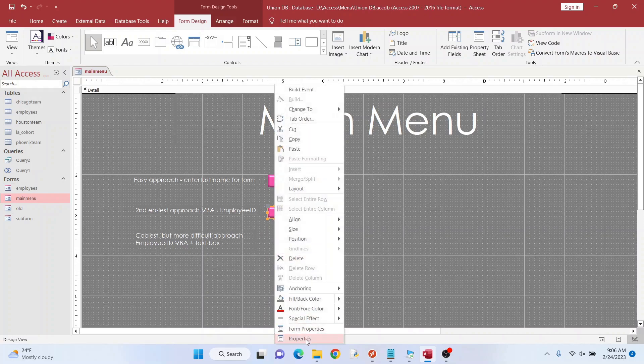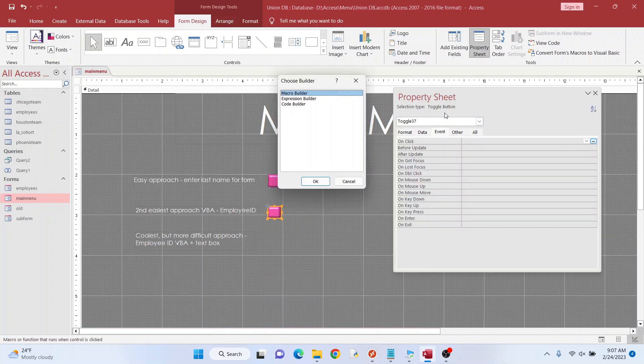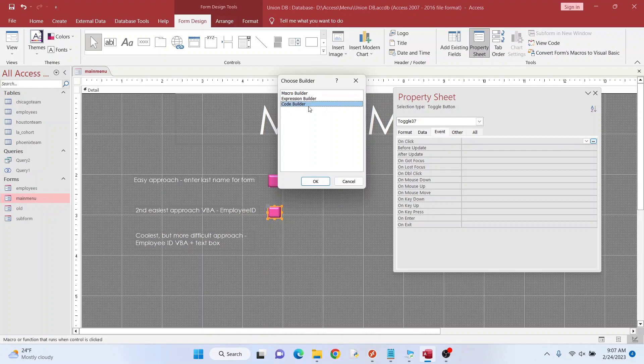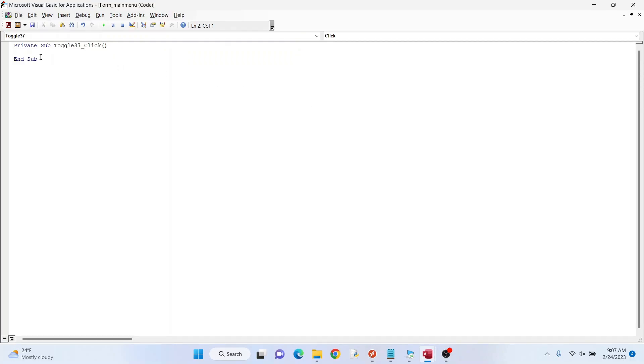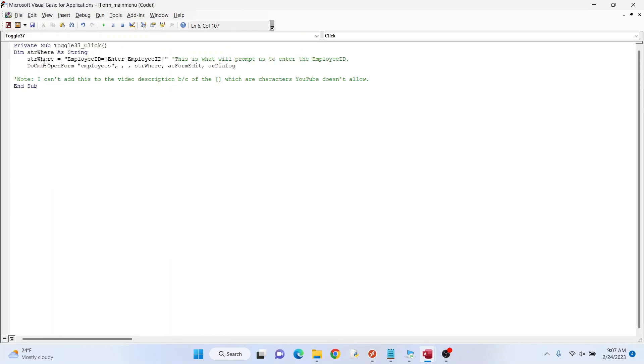Again, we want to highlight, right click, properties, event, on click. Go to code builder this time. I'm going to throw in the code here.